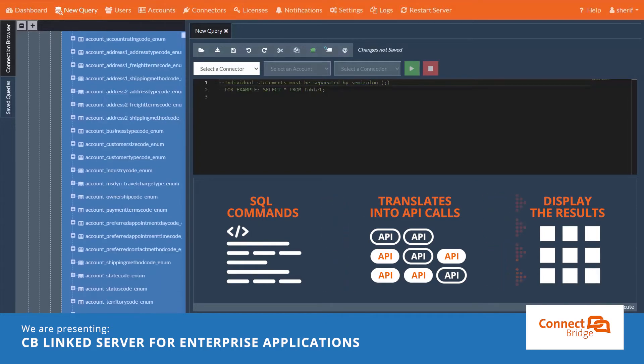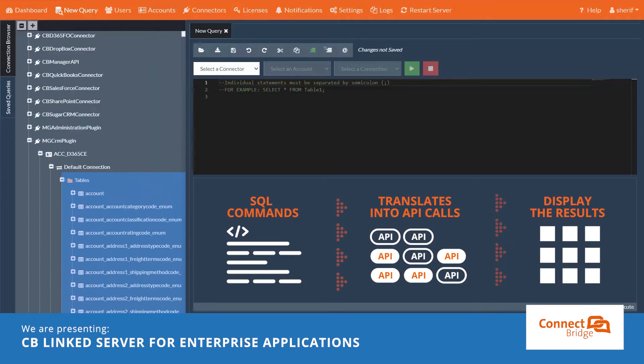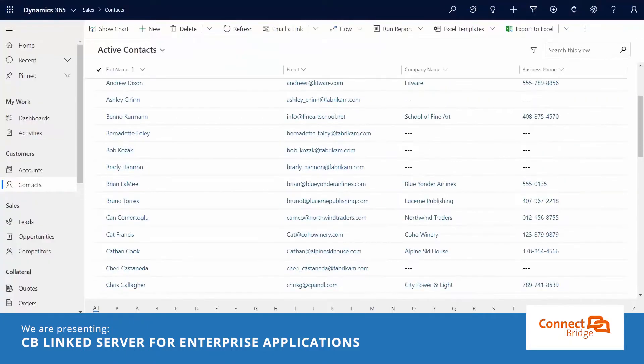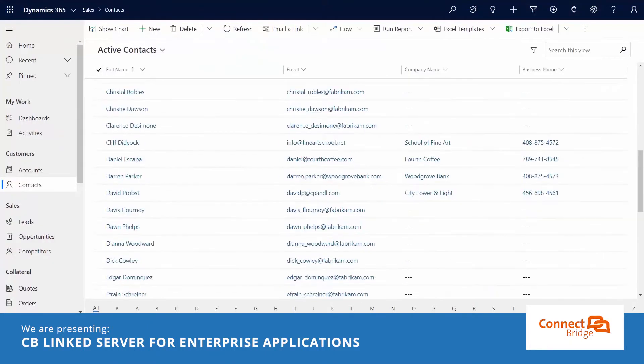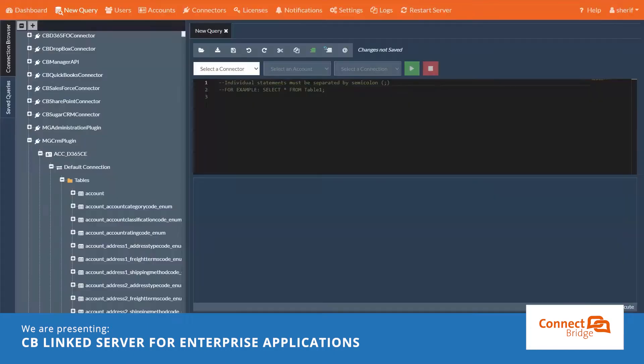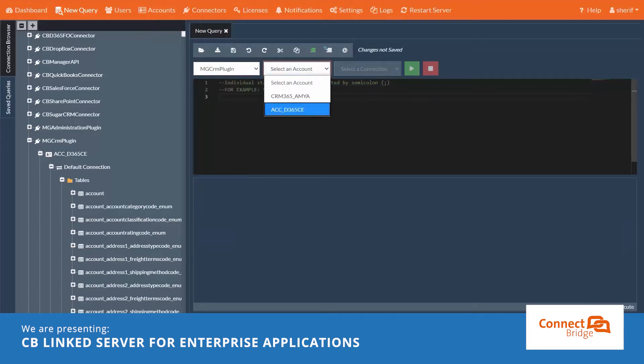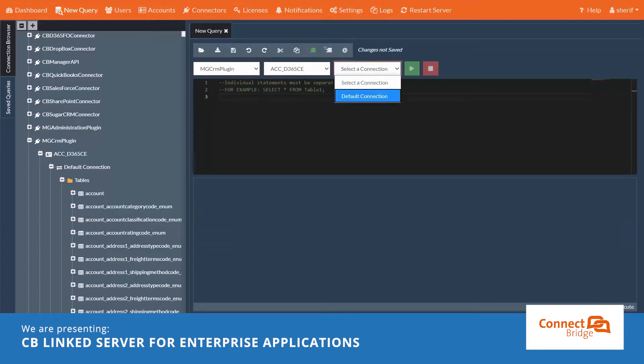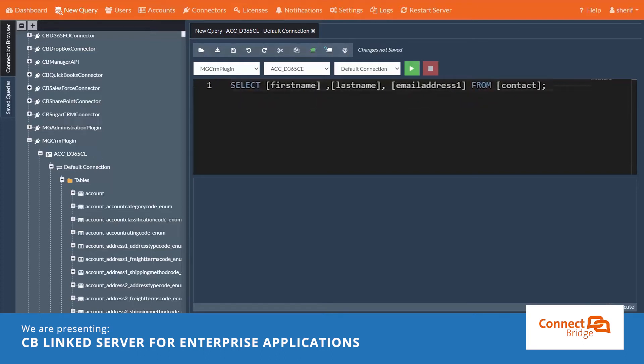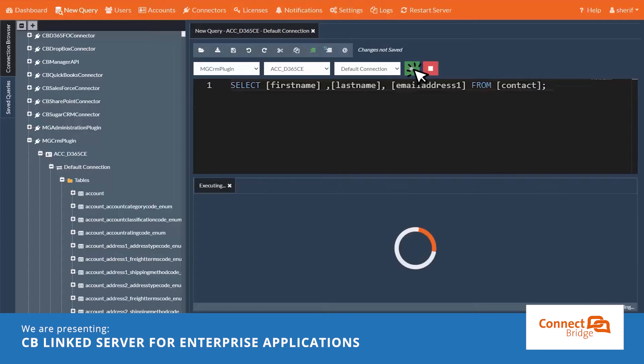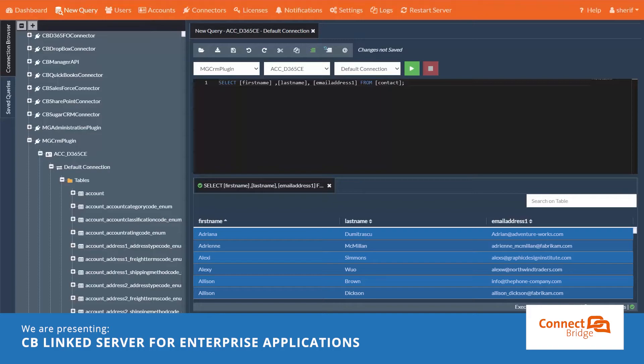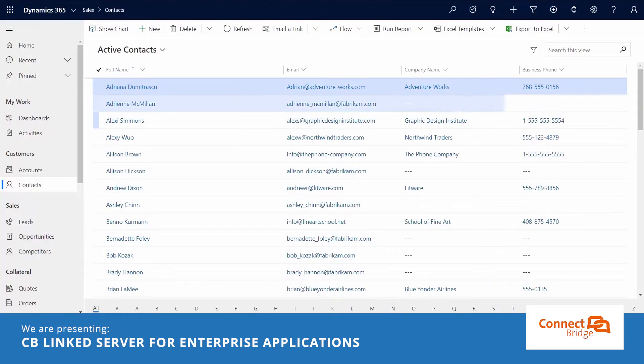Let's give it a quick test. This is the current contacts list in Dynamics 365 CE. Let's try a select statement. Select first name, last name, email address from Dynamics 365 contacts. We could see here that I got the same list of contacts I have there in Dynamics 365 CE.